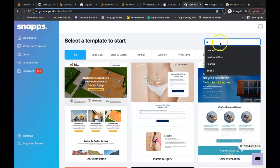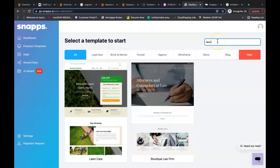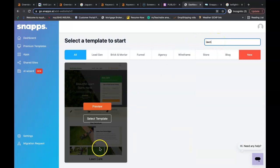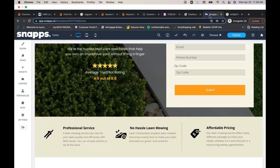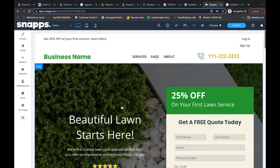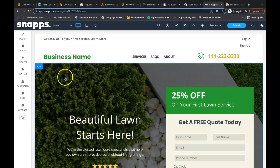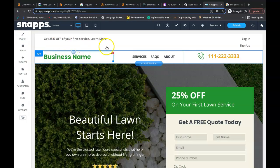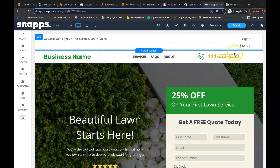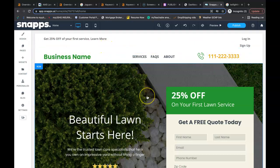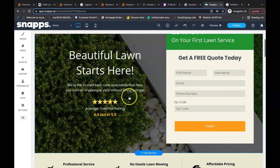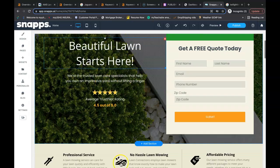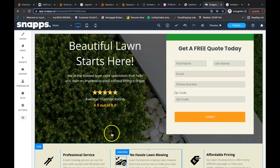So if I type in lawn, they already have a lawn care website built, basically ready to go. So when I pull it up over here, all you would really have to do is add your business name in, your business phone number, just basically filling in the blanks, changing around some of the content.